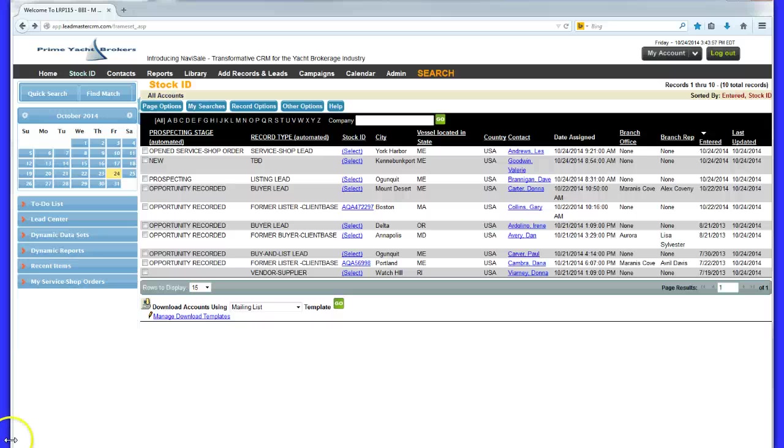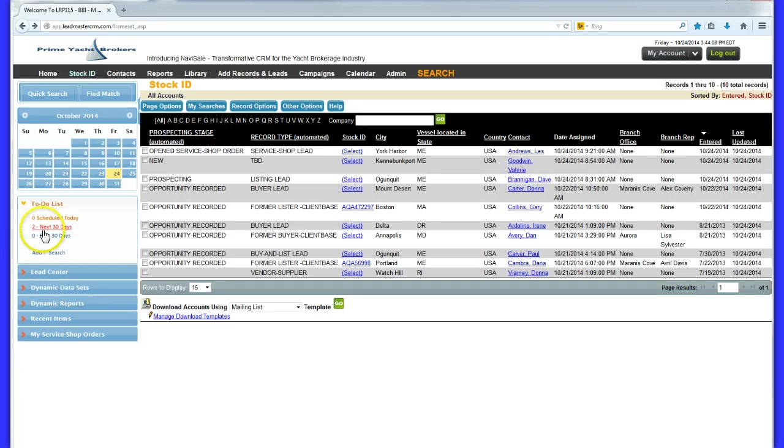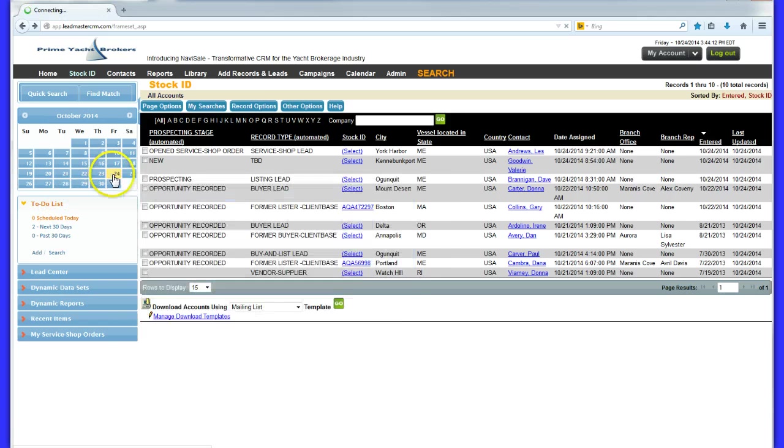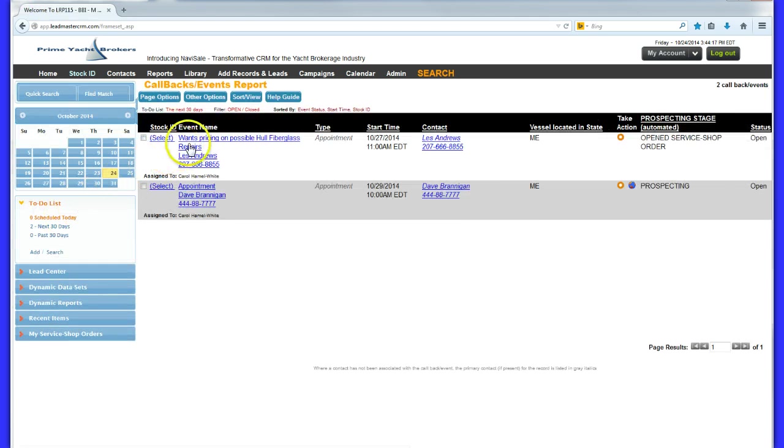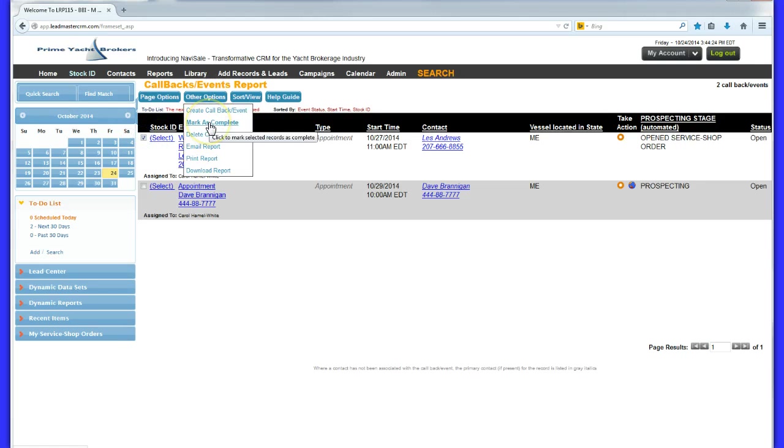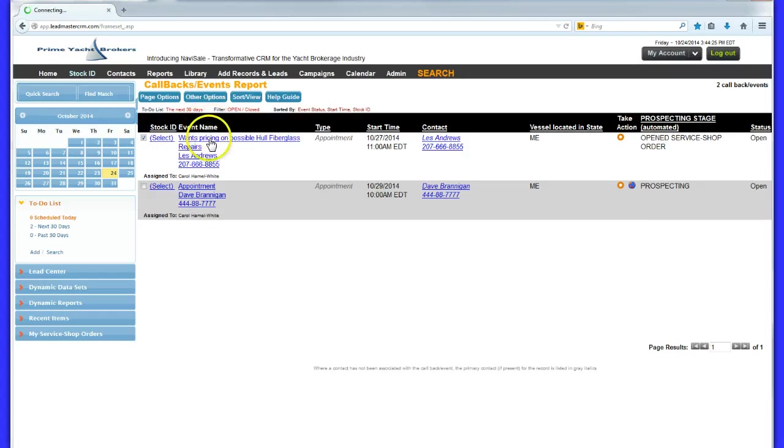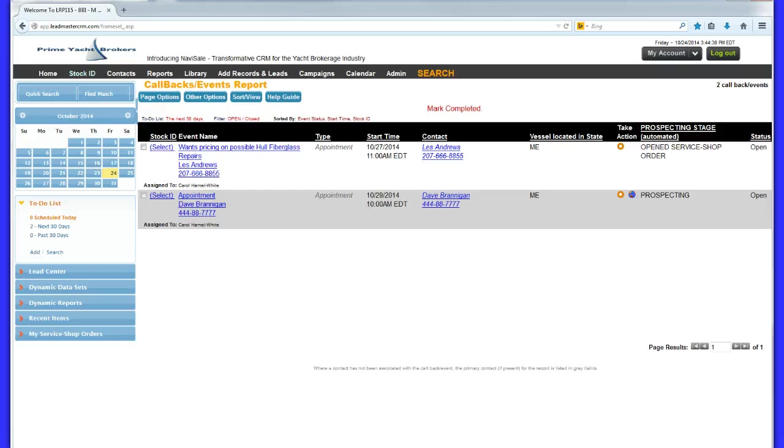The sales reps appreciate the time management capability of Navisail. Every appointment or callback reminder made in a record automatically generates a to-do list item and a calendar item for the sales rep to manage visually. Additionally, the Navisail calendar can easily be synced with the reps' outlook calendar and or the Google calendar. And the reps' outlook email contacts can be synced with the Navisail CRM, too.